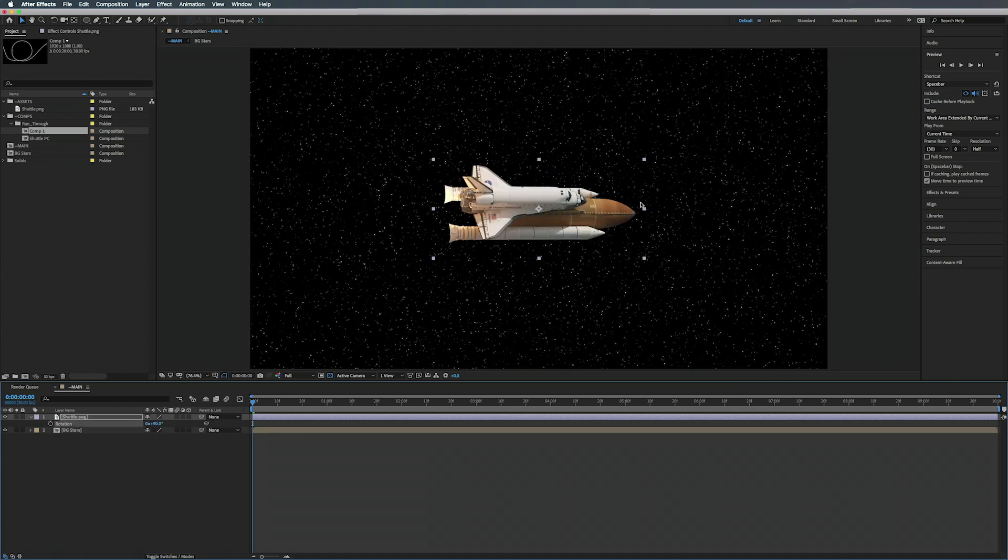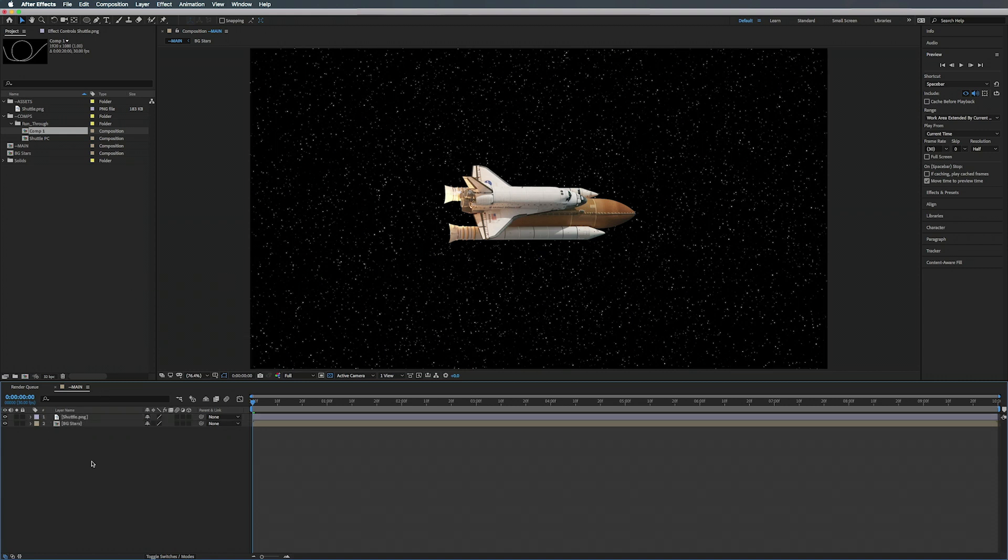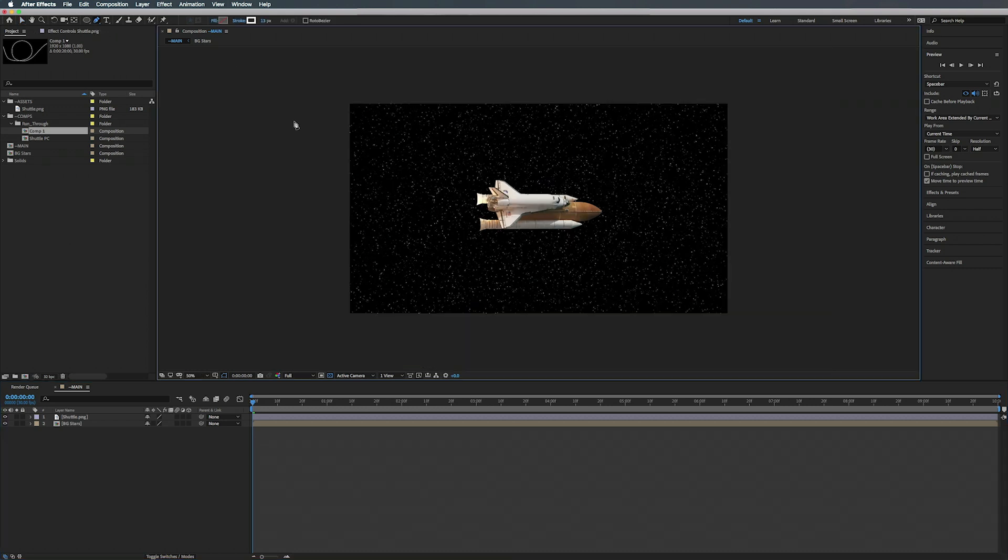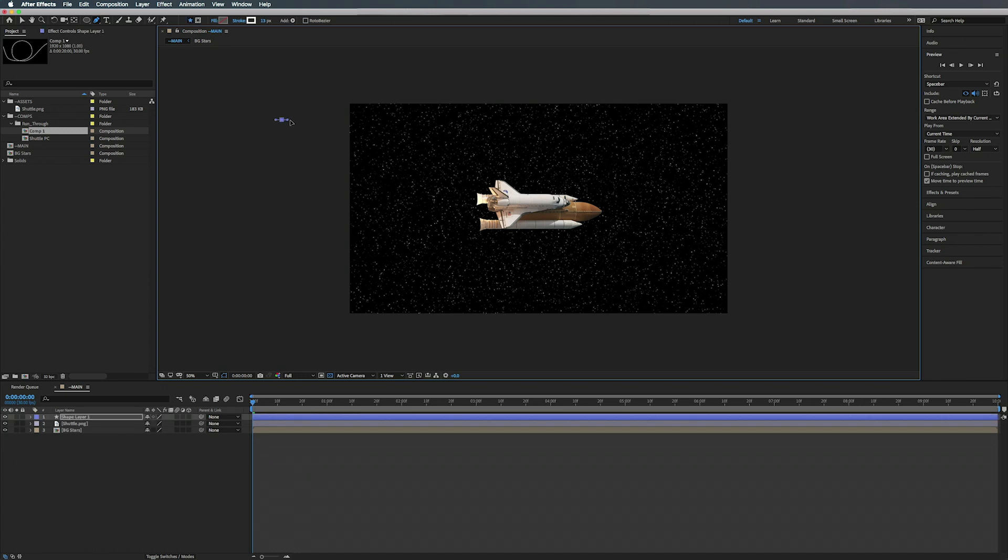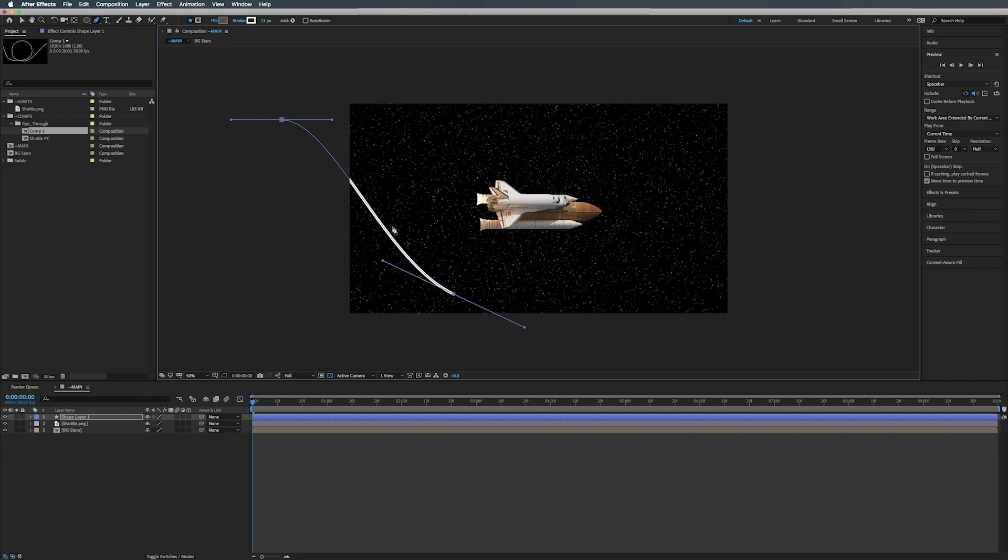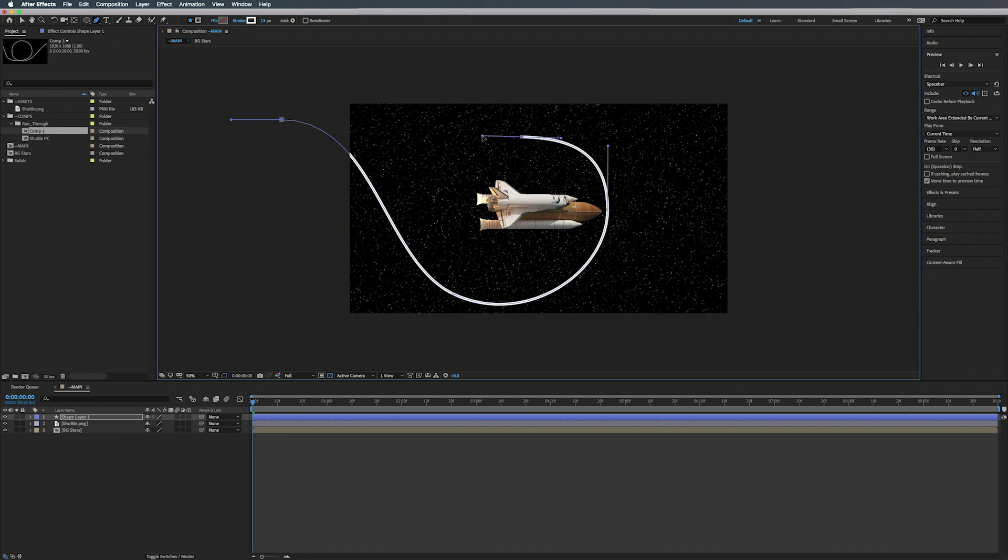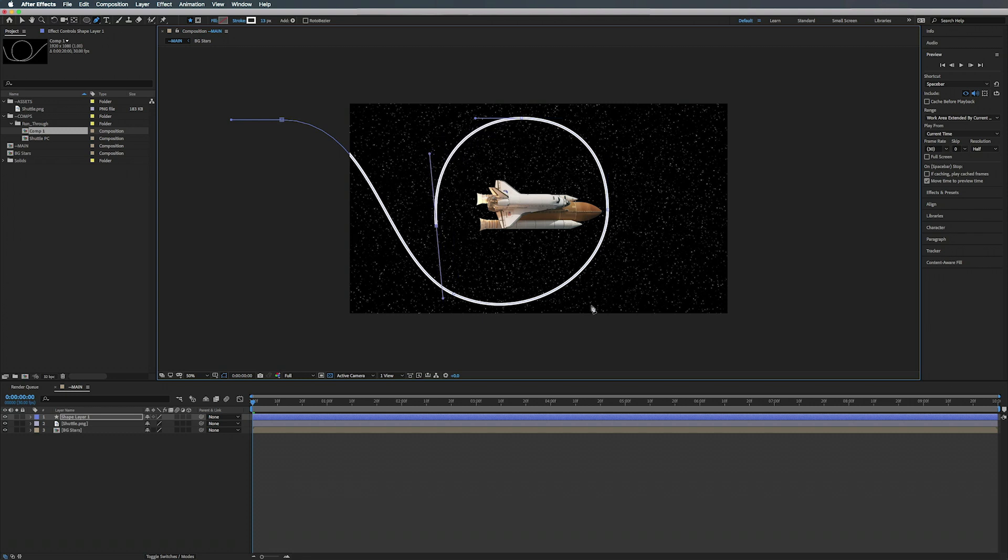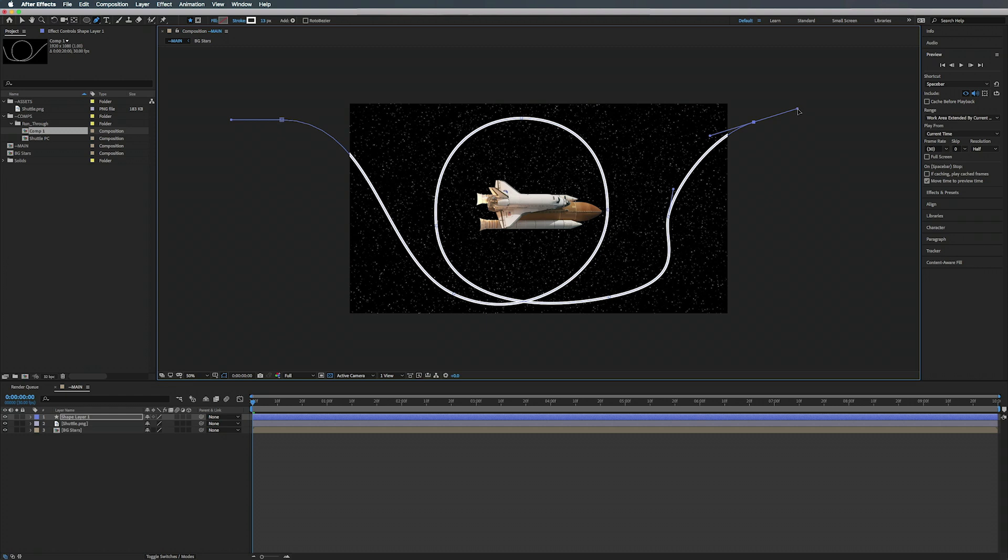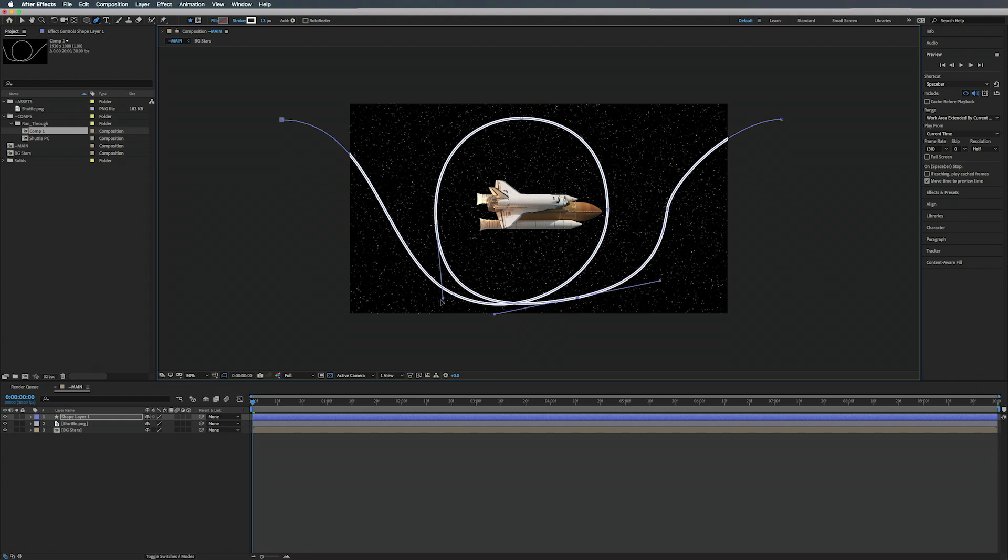So now we're going to add our path. Make sure nothing is selected, go up to our pen tool or you can hit G. I'm going to create the path here, go down to about there. Let's not get too distracted on making it perfect, kind of come up over here, back down around here, and make this last one come off here.